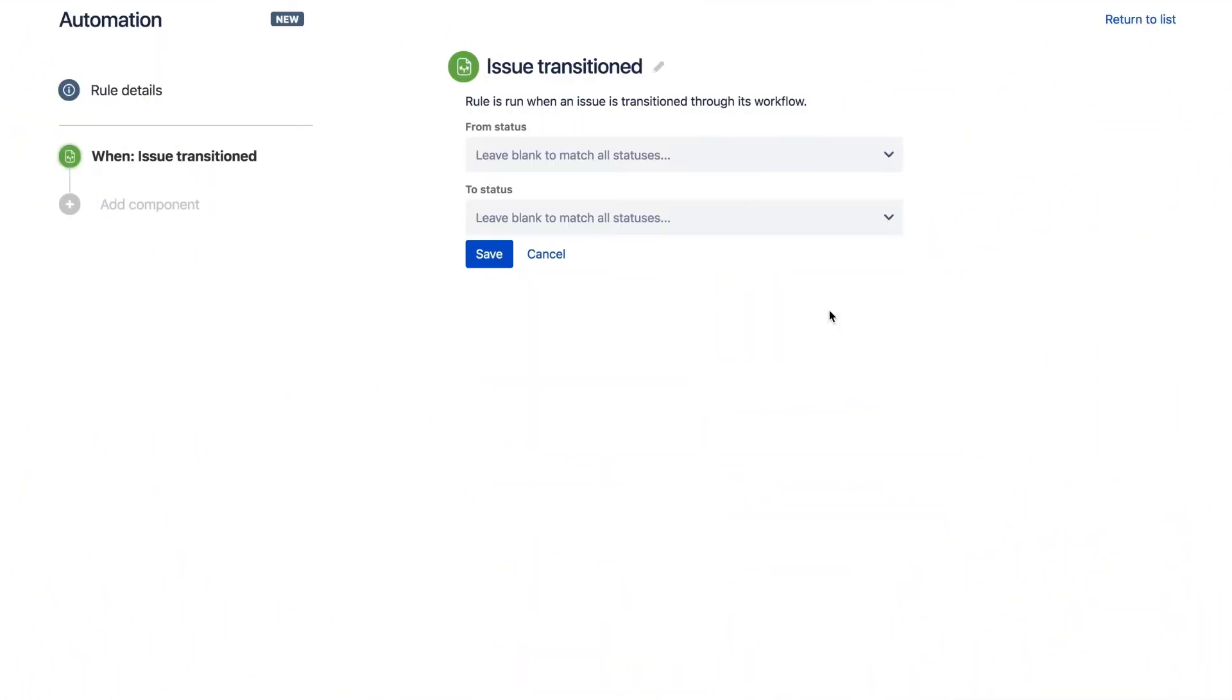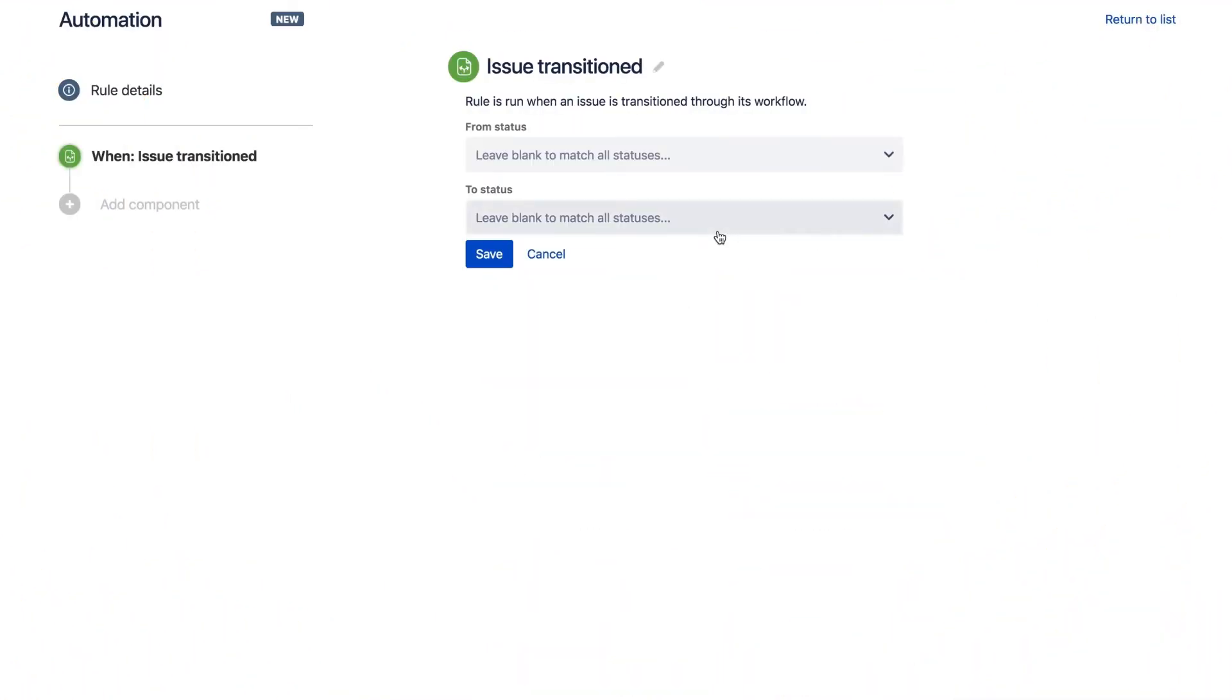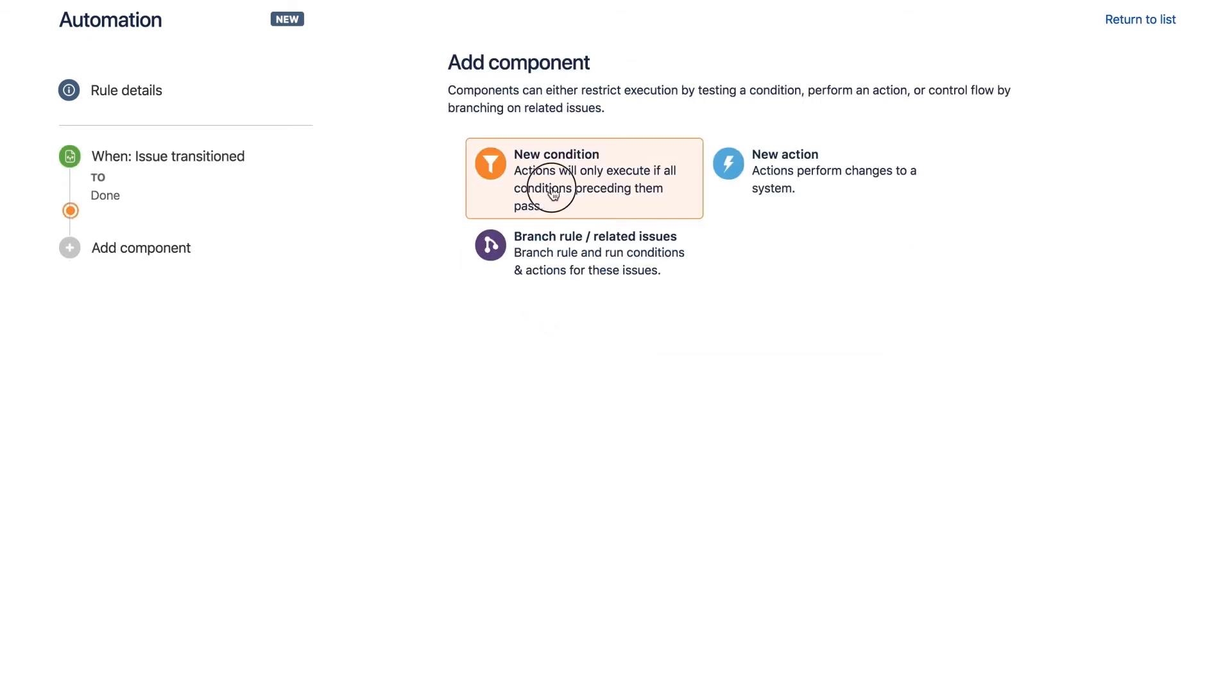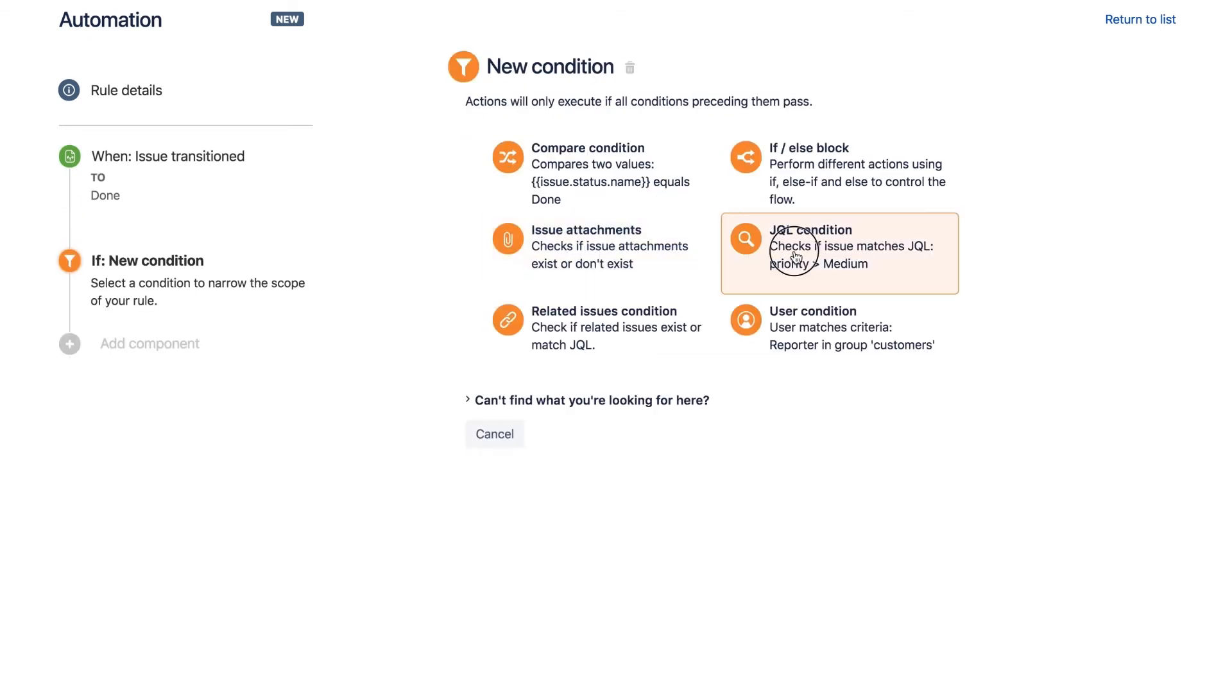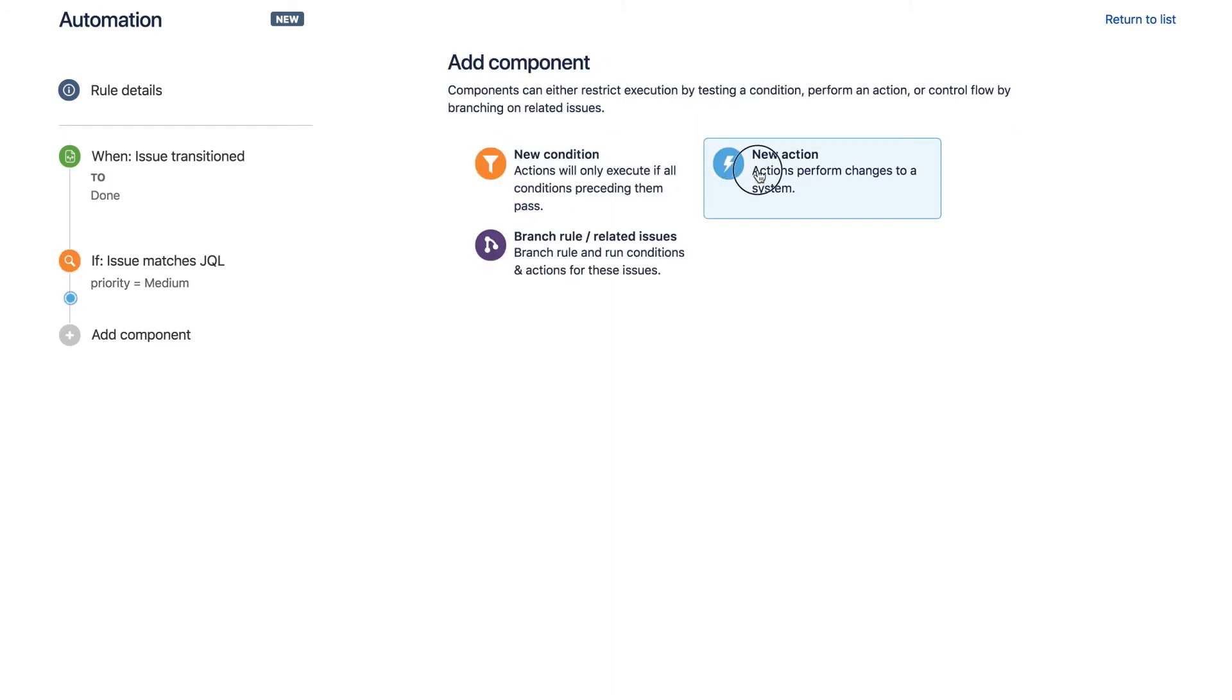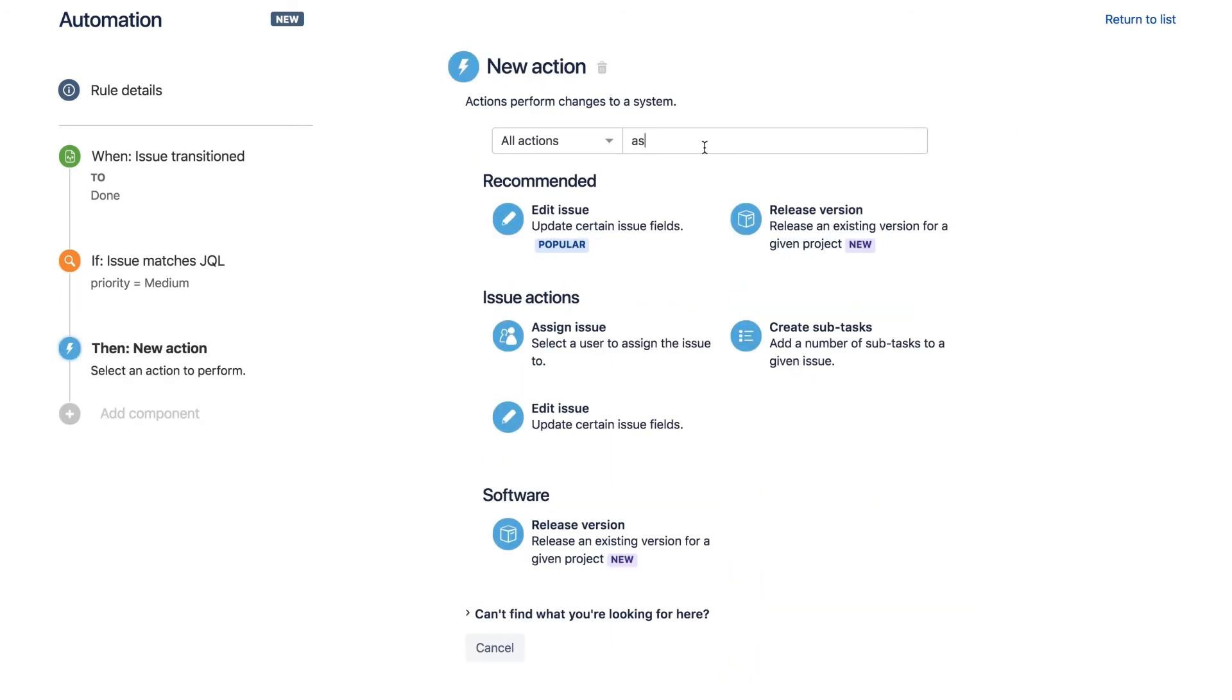Using the simple drag and drop interface, Steve chooses a trigger, condition, and an action to auto-assign issues based on priority.